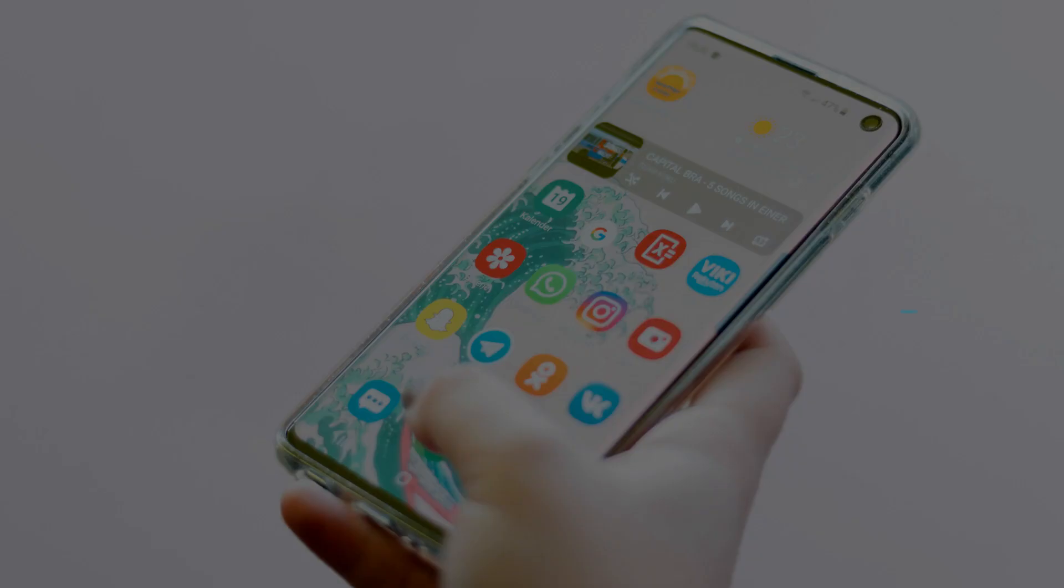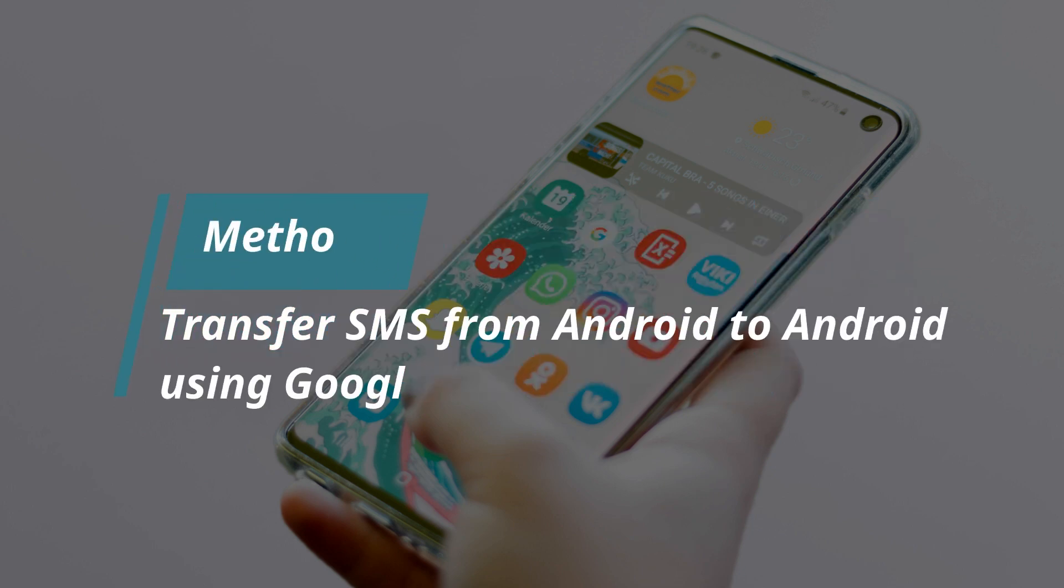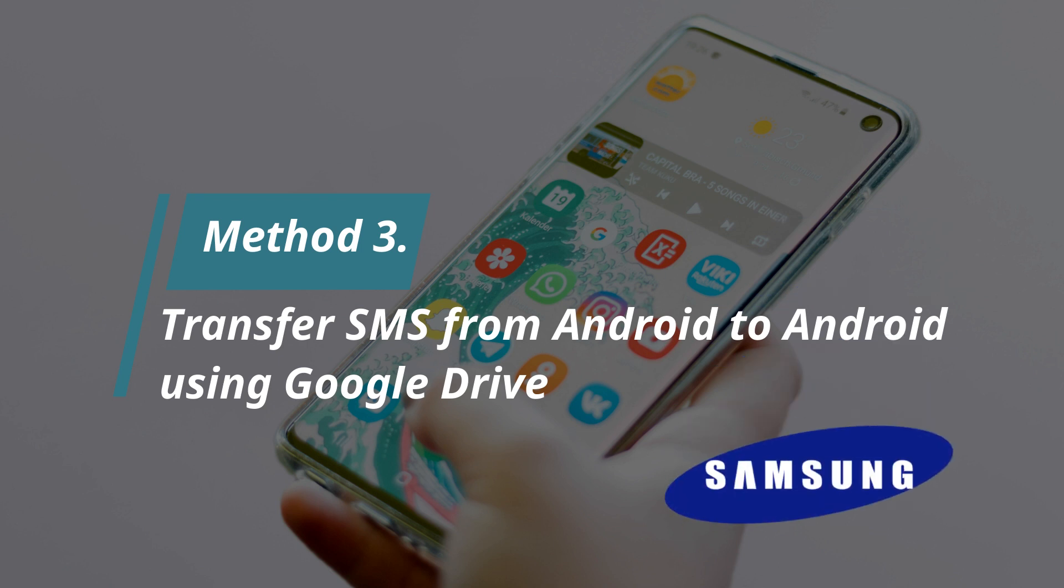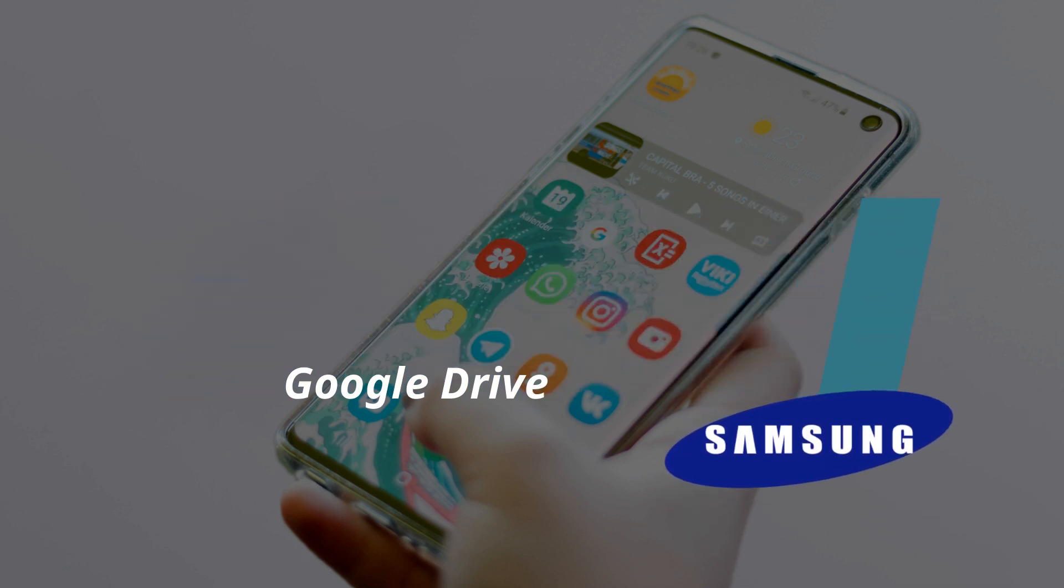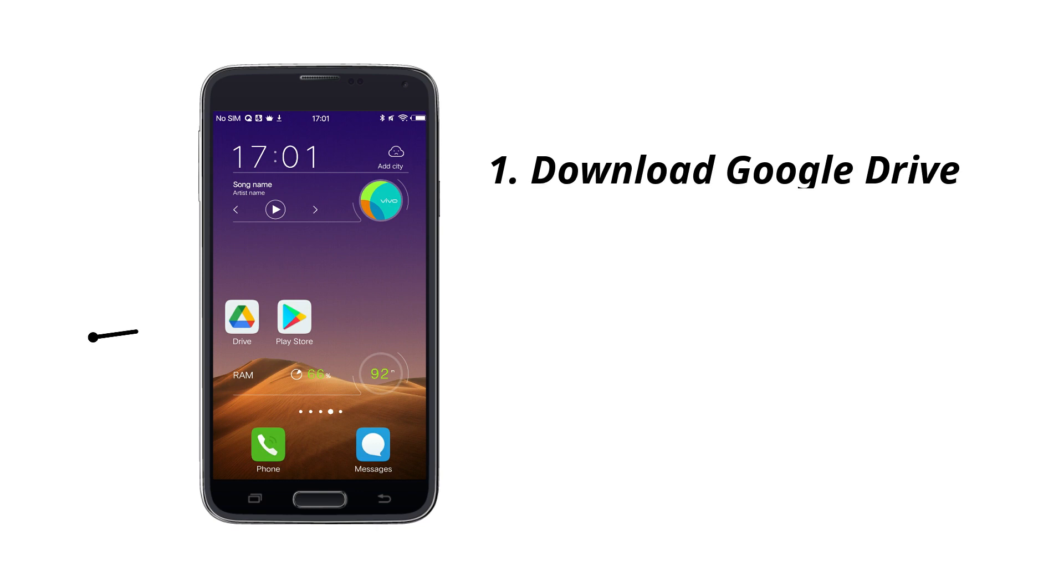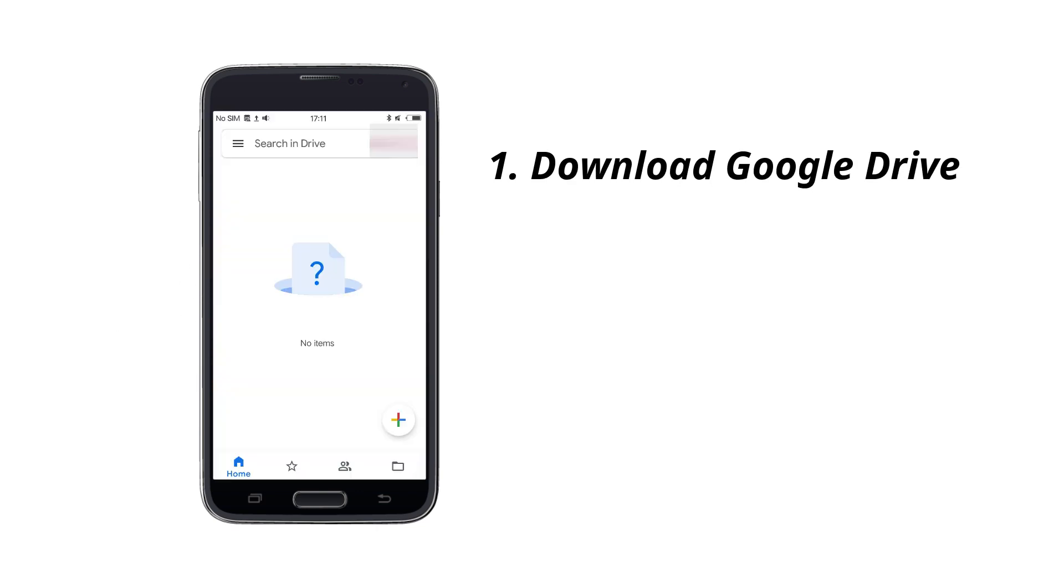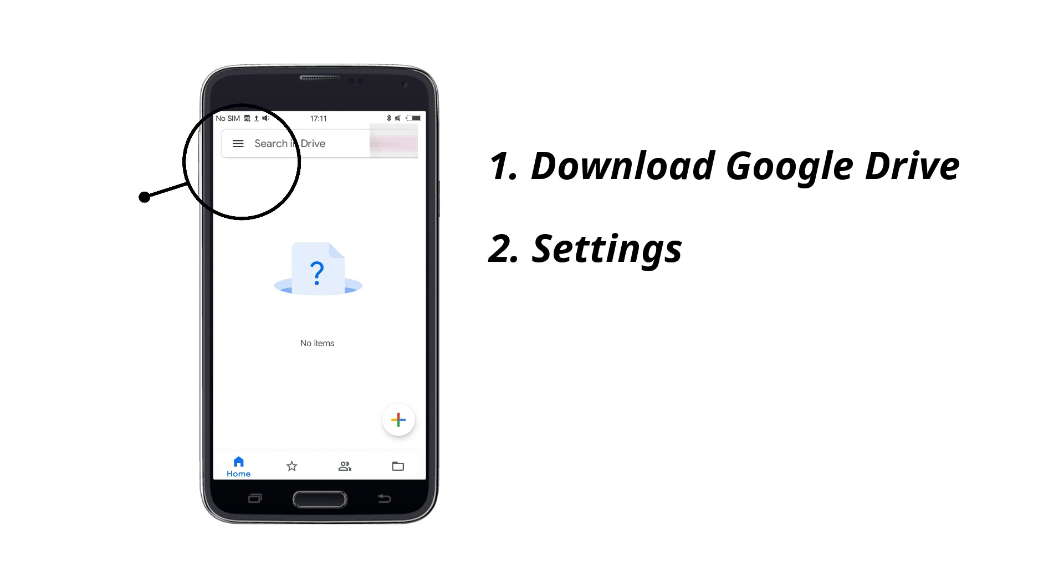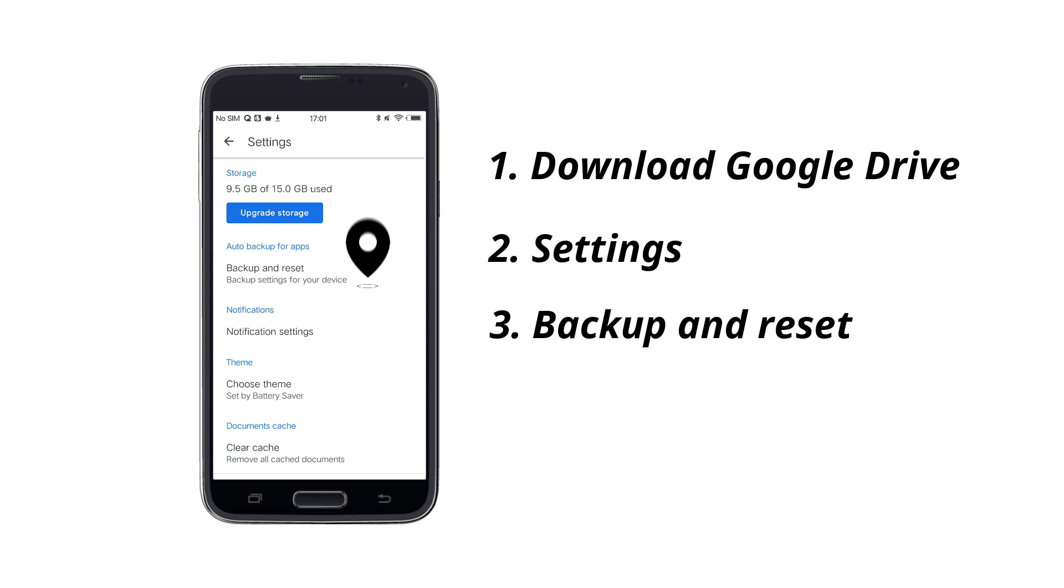In method three, we will show how to transfer SMS from Android to Android using Google Drive. Please note, this method is only available for Samsung phones. Download Google Drive on your old phone. Open it and go to Settings. Find Backup and Reset and turn on Backup My Data.